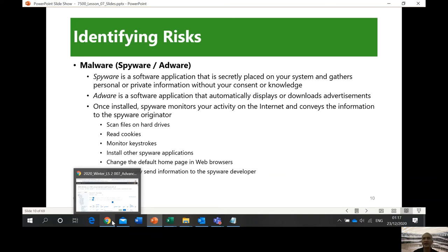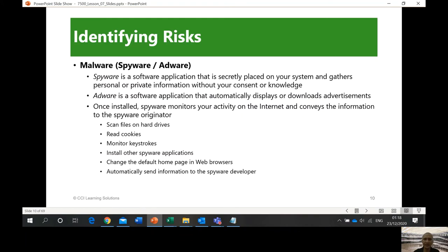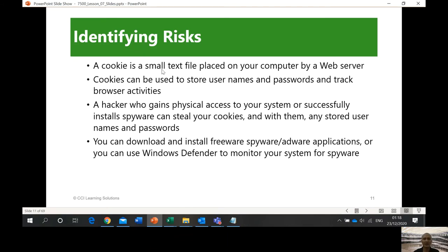Cookies are files saved by your computer so that when you return to the same web page, it doesn't need to download all the initial login details again — making it faster next time. If you delete cookies, the website will re-download all the pages before you can open it. Cookies are a good thing, but they carry some risk. My advice: delete your cookies at least once a month. A cookie is a small text file placed on your computer by a web server that can store usernames, passwords, and track browsers.